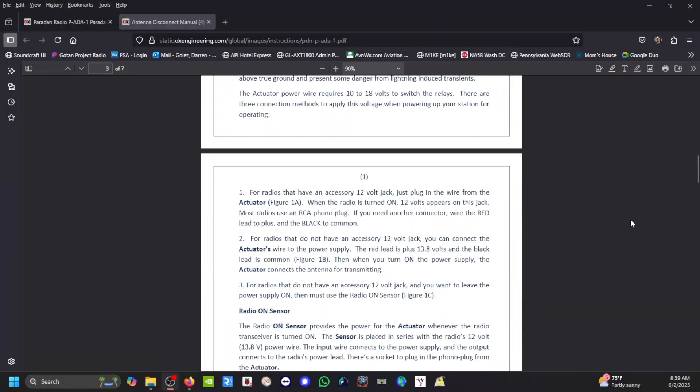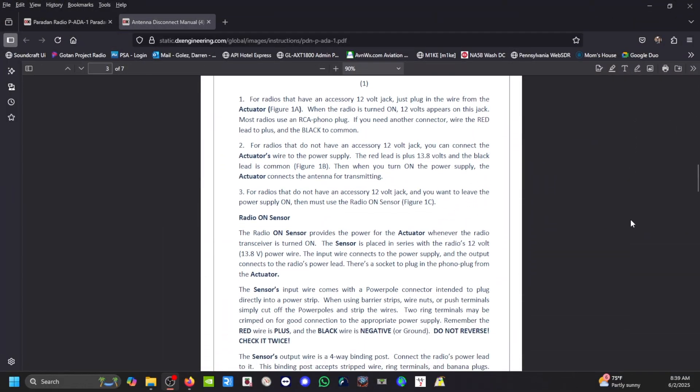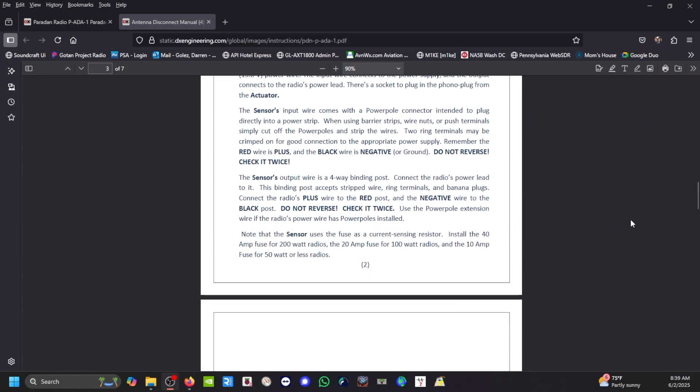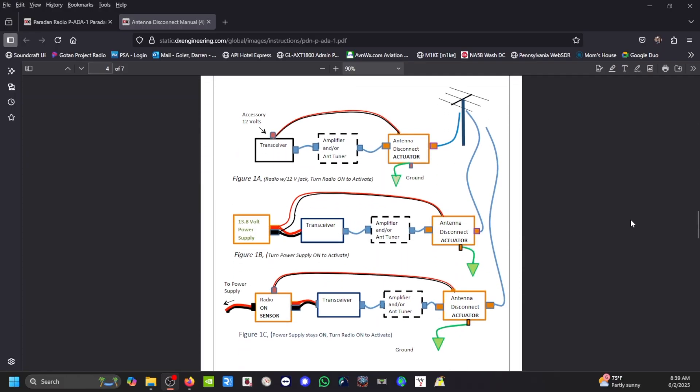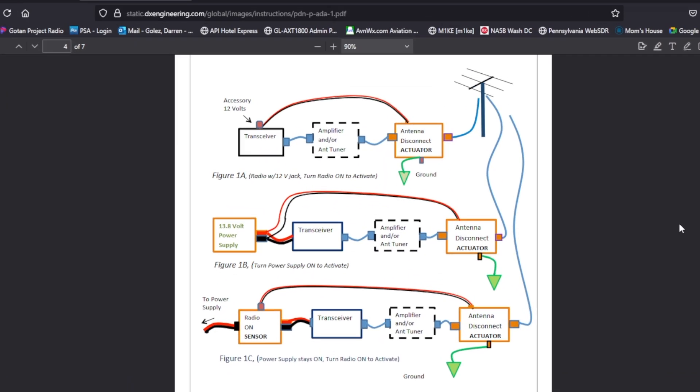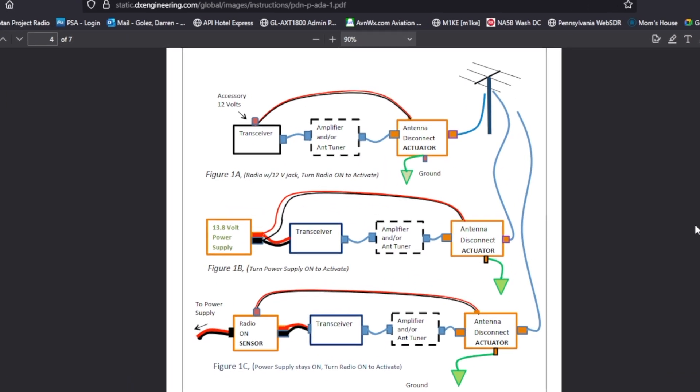So let's take a look at those configurations. Figure 1a is when your transceiver has an accessory port that provides a 12 volt signal or power and you connect that to the antenna disconnect actuator.